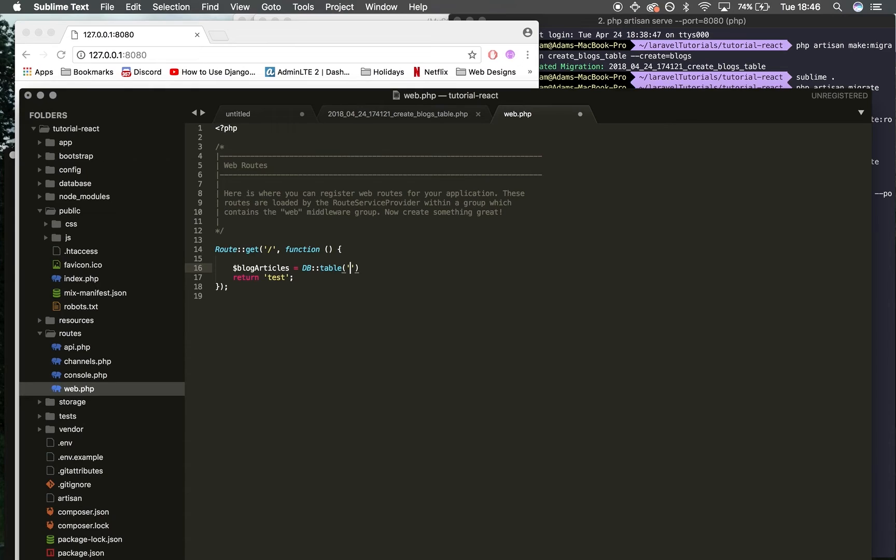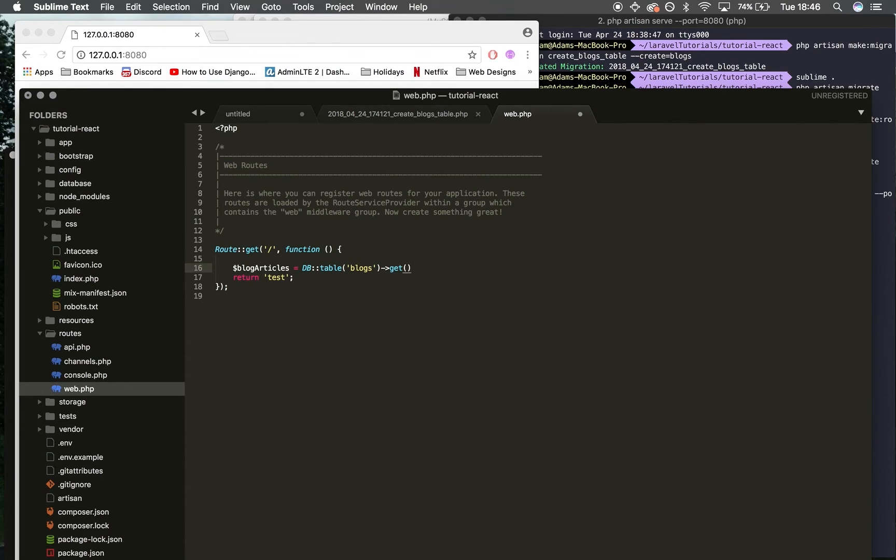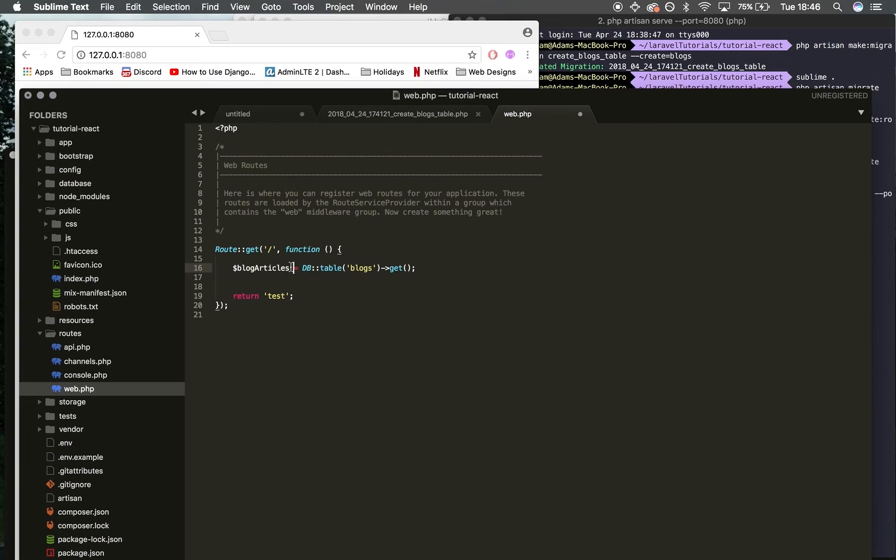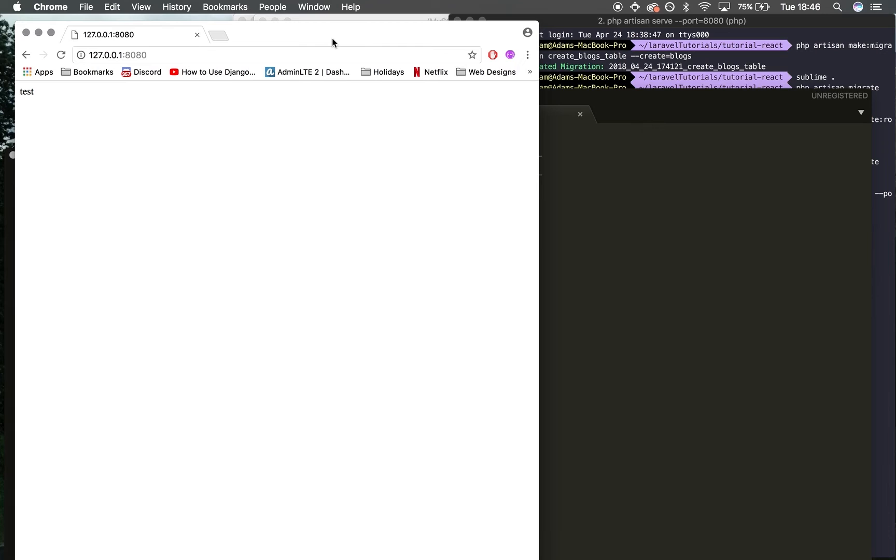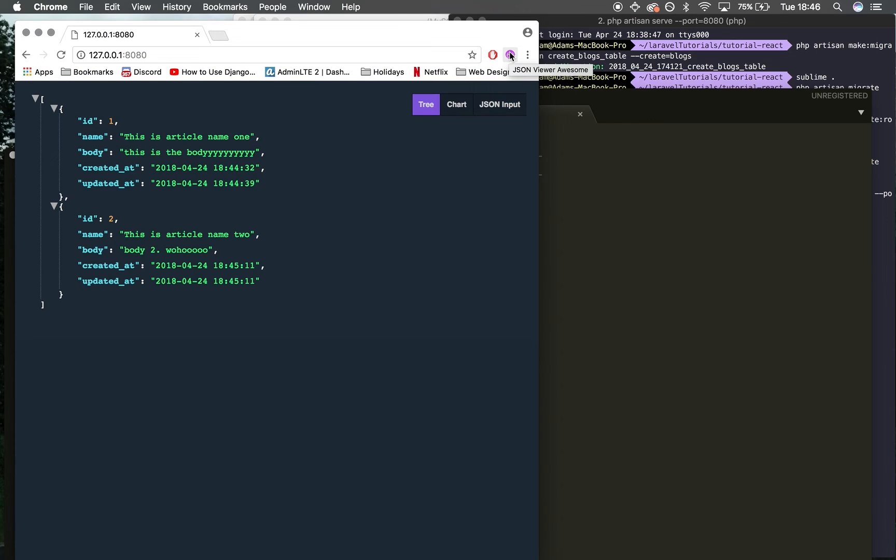I'll save this. Fingers crossed, if I refresh, we're going to see data—boom, there we go! This fancy styling is from a plugin called JSON Viewer Awesome, which gives you these pretty colors.